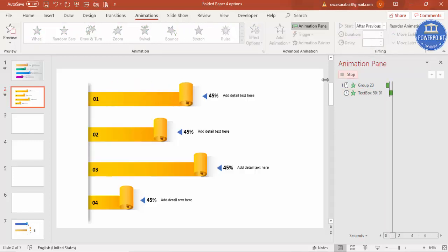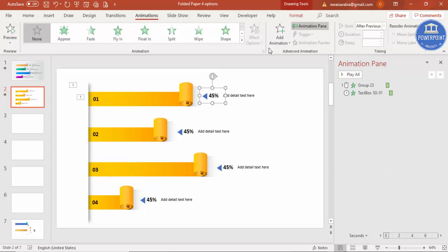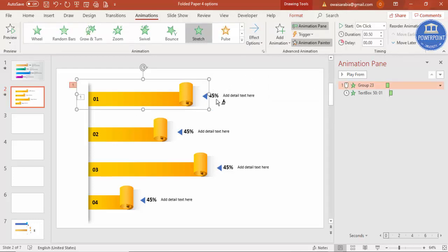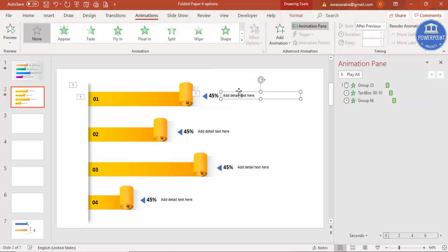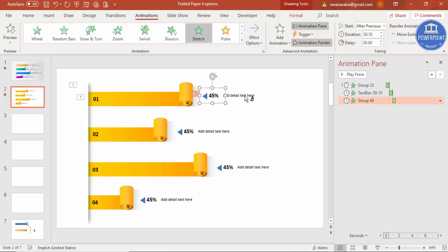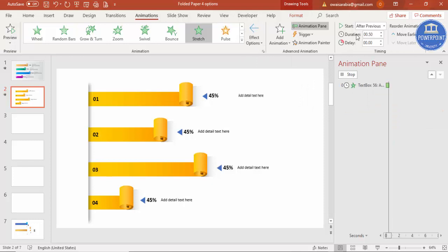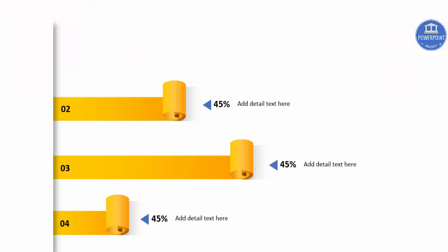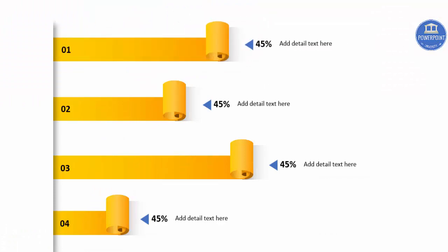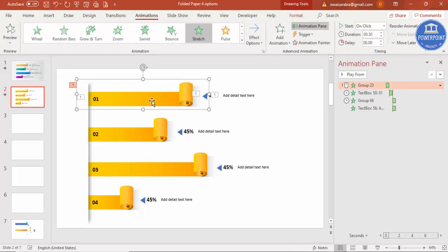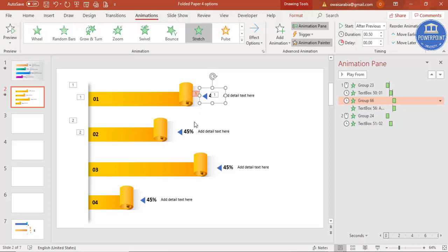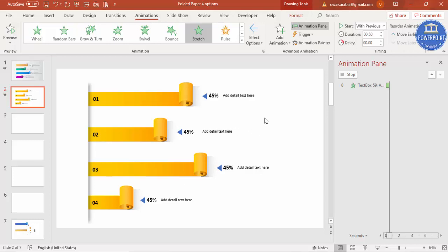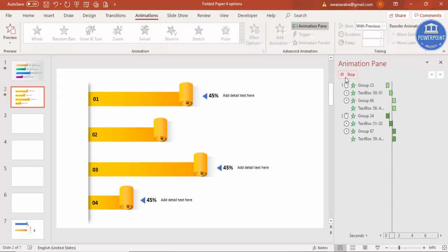Play to preview — elements come in one after another from the left. Use the Animation Painter to copy the animation to the remaining options: select the animated element, click Animation Painter, then click each remaining group. For the text elements, change the direction to From Right and set to With Previous. Play the preview again to confirm all animations work correctly. Use Animation Painter to efficiently apply animations to all remaining options.